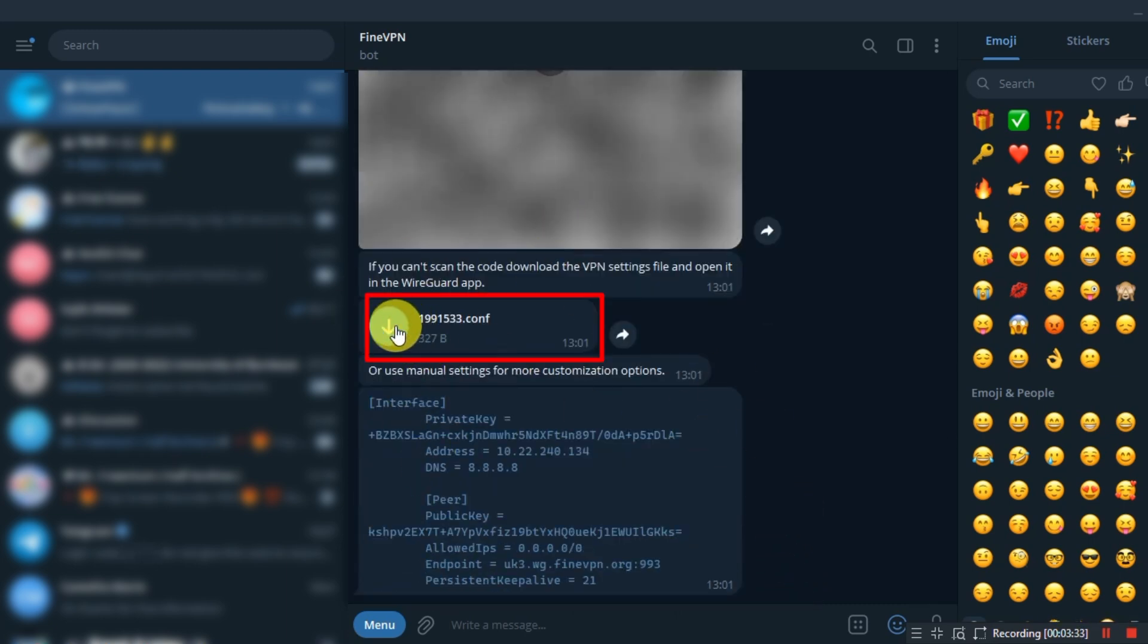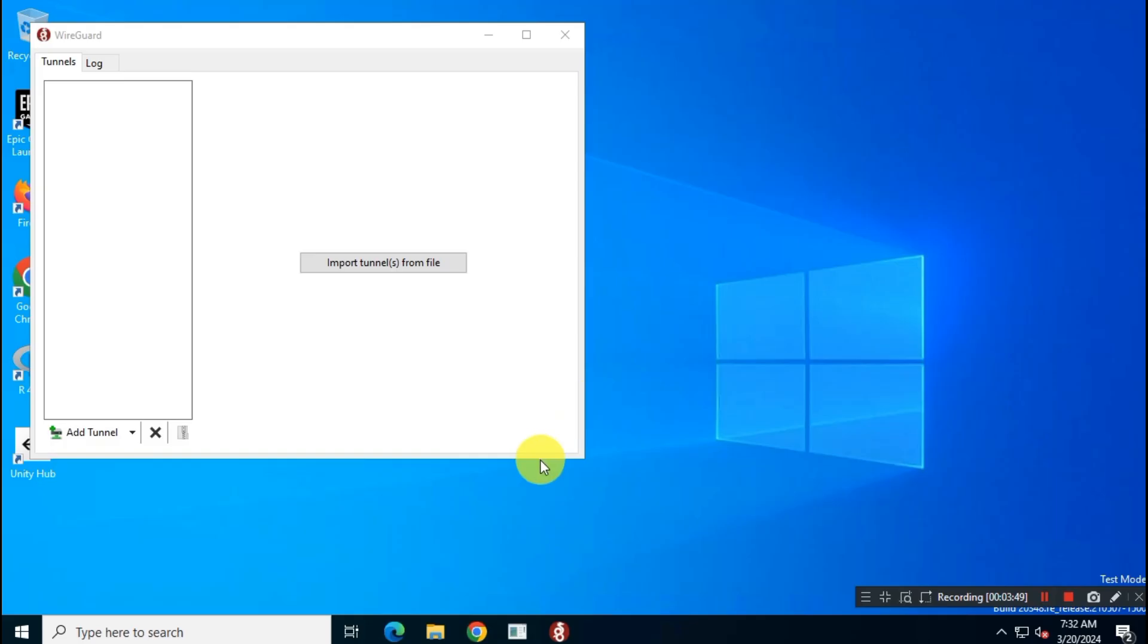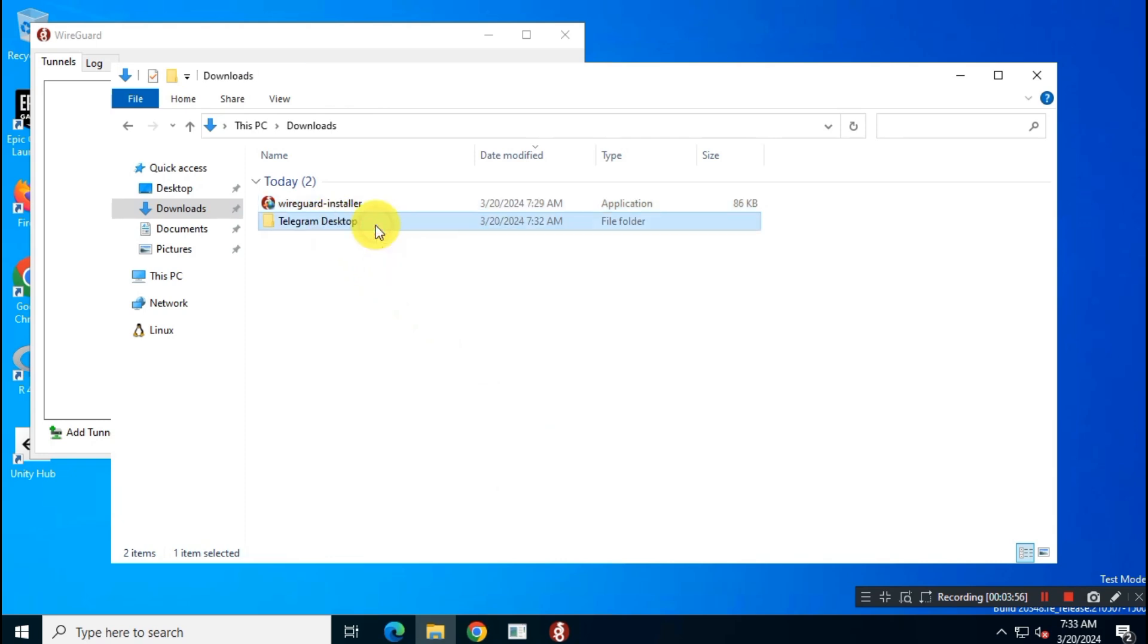You will see a configuration file with a random number. Download this file to your local drive. Locate the file in your hard drive. For me it is in the Telegram desktop folder.